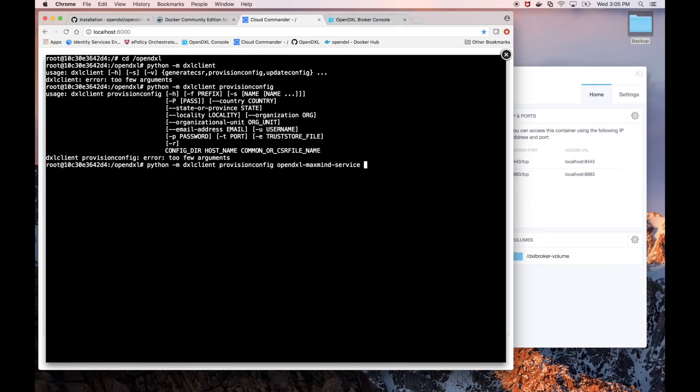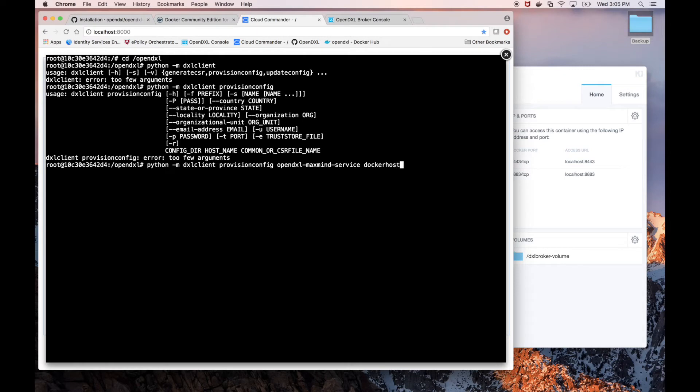The host name can be either our McAfee Policy Orchestrator server or our OpenDXL broker. If the OpenDXL broker is running on the same Docker host as our environment, like it is in our case, we can just put Docker host and it will reach the OpenDXL broker.